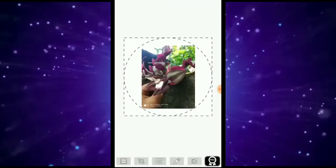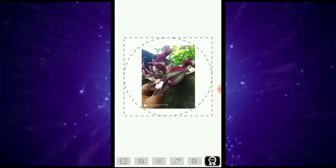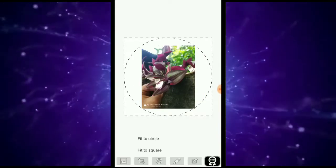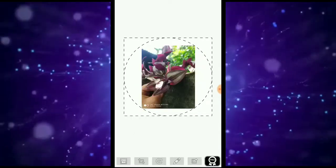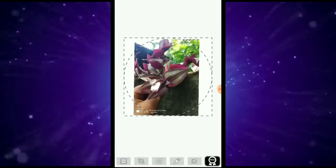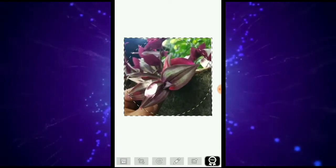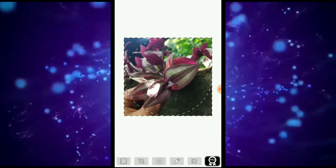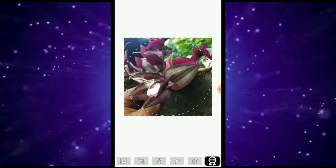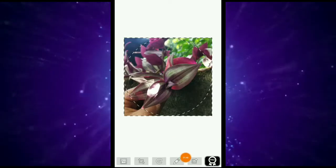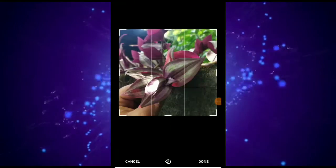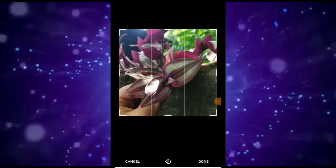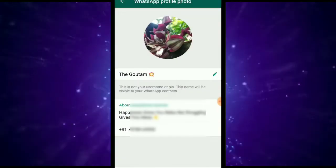I will rotate the picture by the square, then rotate the circle and rotate the photo to the other side. I will zoom in and see the photo, then choose the next option and crop the total photo.